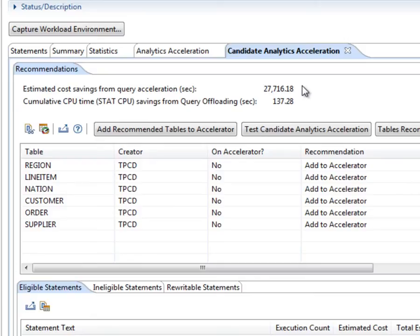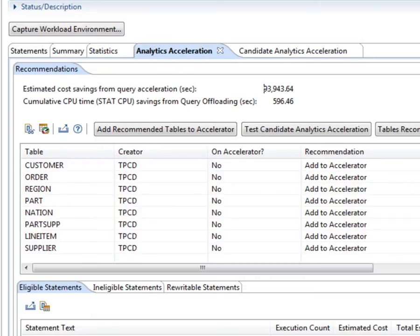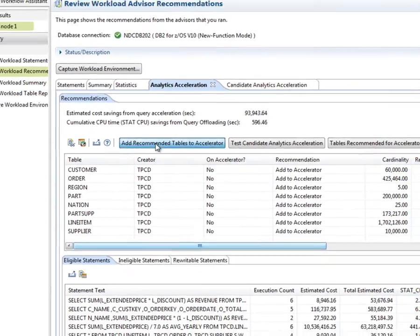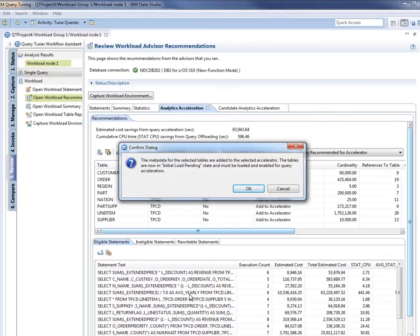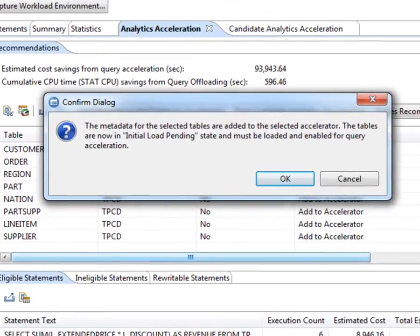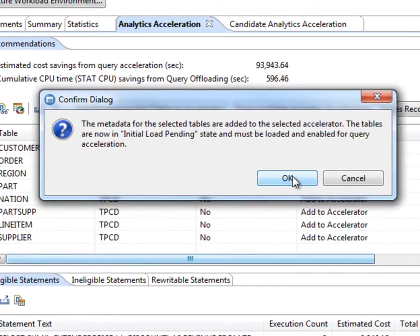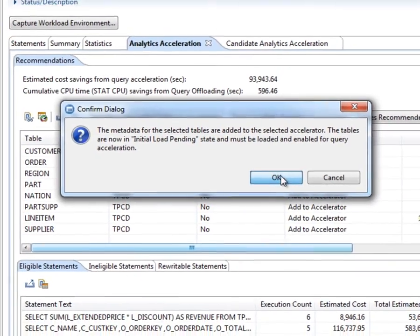We could continue this test by deselecting other tables. In this example, the DBA decides to implement the original recommendations and clicks the Add Recommended Tables to Accelerator button. In the Add Tables to Accelerator dialog, the DBA selects the accelerator, clicks the Add Tables to Accelerator button, and receives the confirmation message indicating that OQWT created the tables on the accelerator, but they are empty.